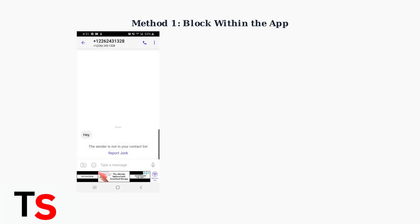When you receive an unwanted message like this spam text, you can quickly block the sender. Follow these five simple steps.